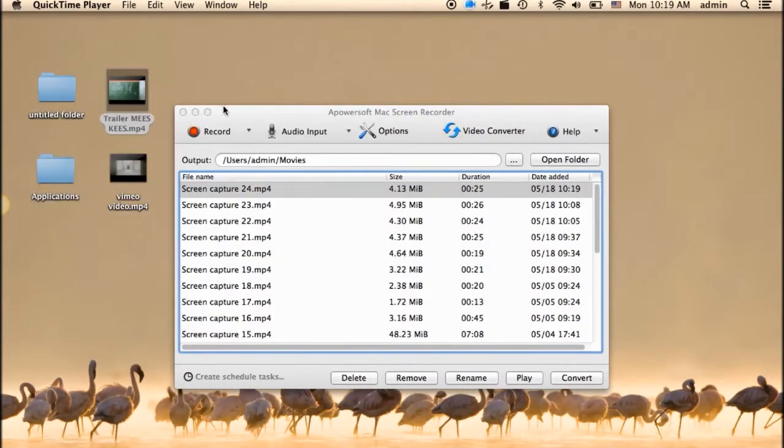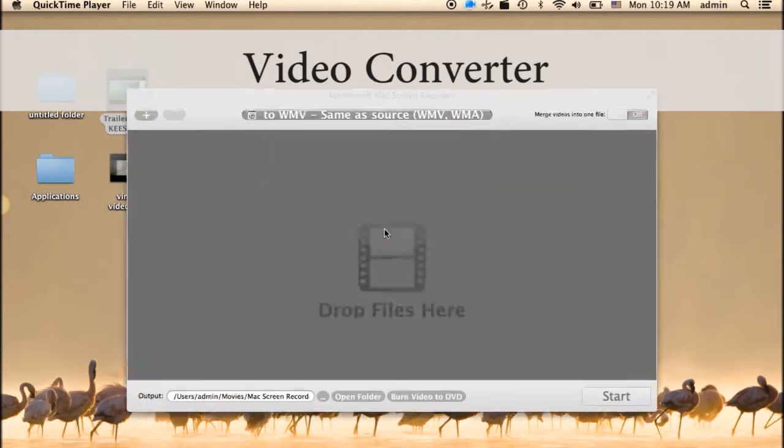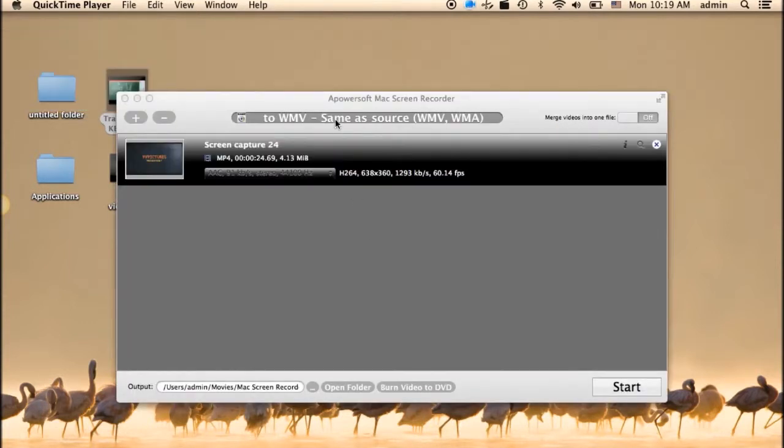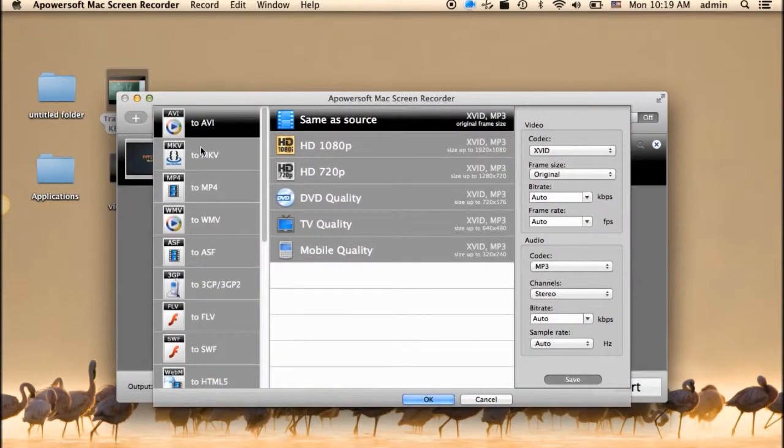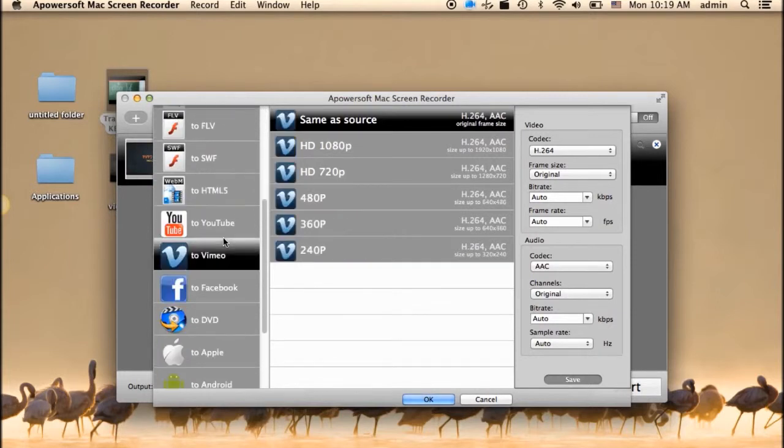If you wish to convert your recorded video, then just right-click on the video and choose convert. Now you can select the video format to convert and click start.